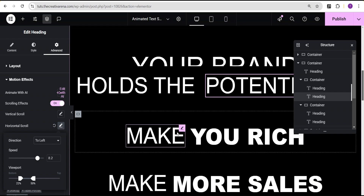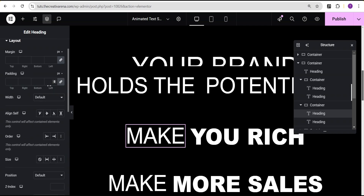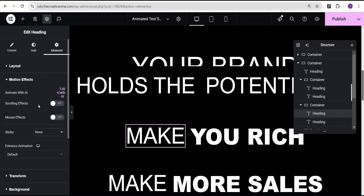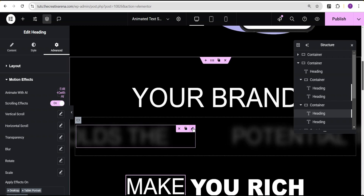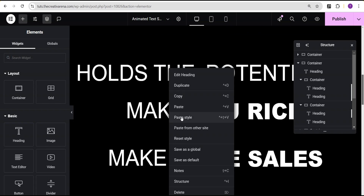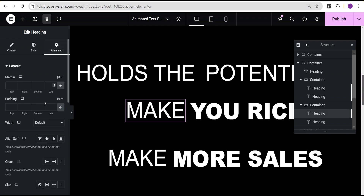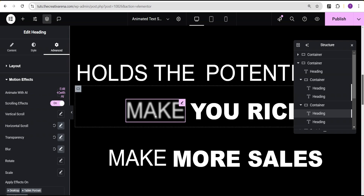So we can see now that our effect has taken place. For the next texts, we'll come over to advanced settings, go to the motion effect, toggle the scrolling effects on, and then add the horizontal scroll. We can simply do that by copying the style from the previous text and pasting it. Once toggled off and back on, you can see that the style is now taking effect.